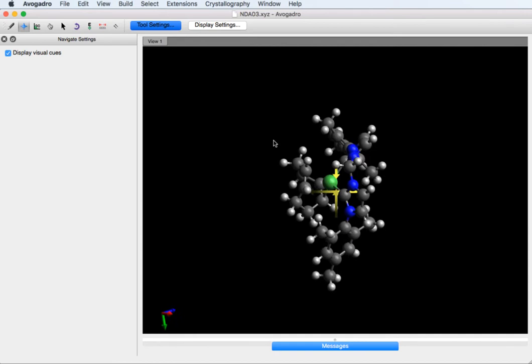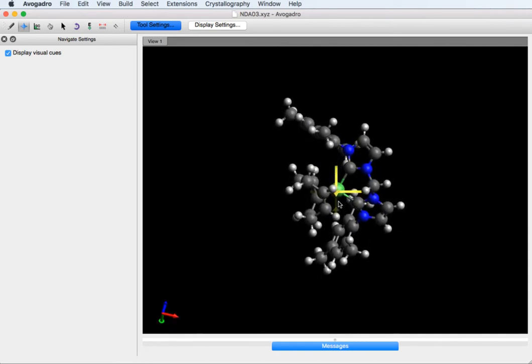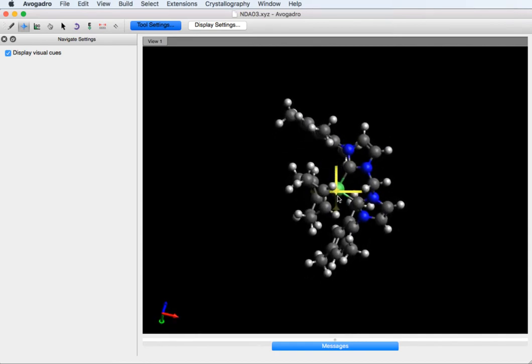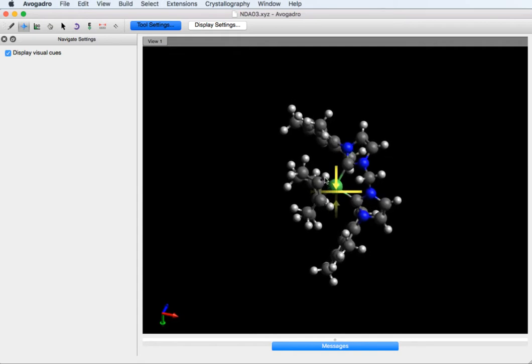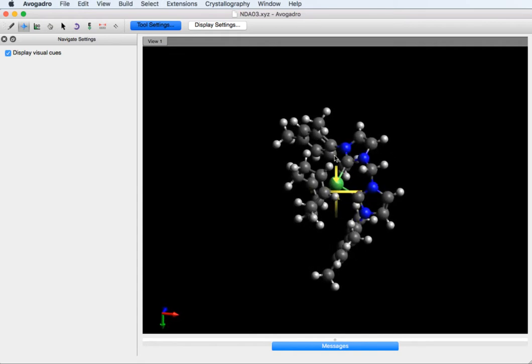In this case we have the nickel-cod complex bidente-NHC, and we're going to remove the cod and replace it with NO.